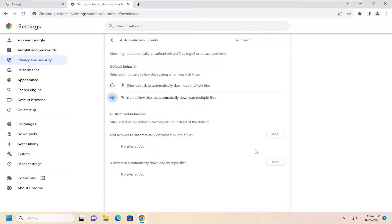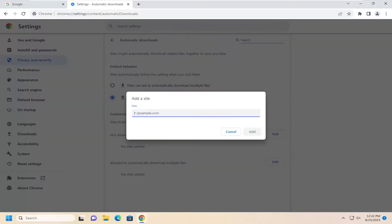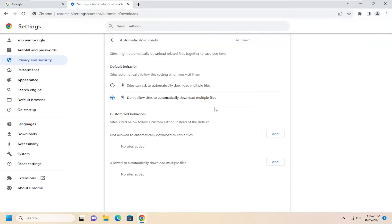You can also set exclusions for certain websites for either option here, whether you want to allow sites to automatically download multiple files or not, by selecting the add button. You can type in the domain here and then you would select add.